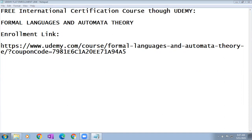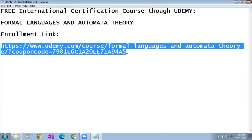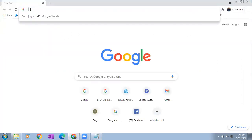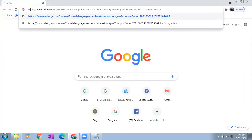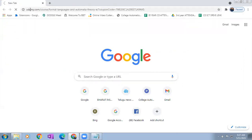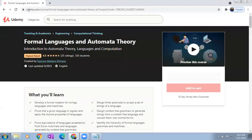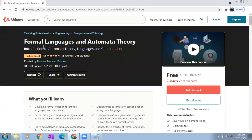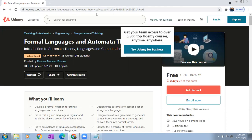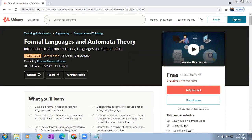First, whatever the enrollment link is given here, I'm copying this link. Then you can open any browser — here I opened Google Chrome. Simply copy the link, then press enter. Whenever you use this link, it is showing free. Without that link, you won't get it free. So through this shareable link only, you will get it free.